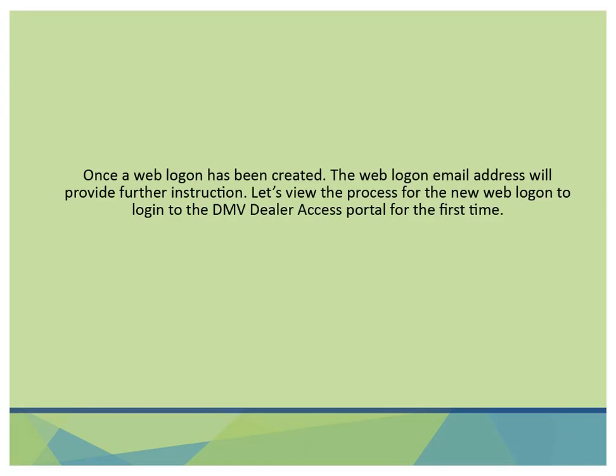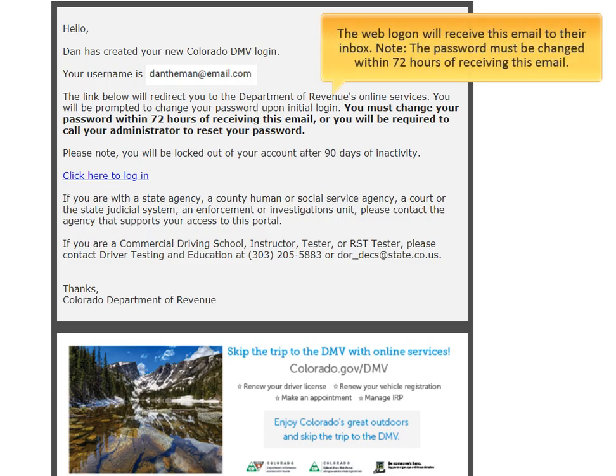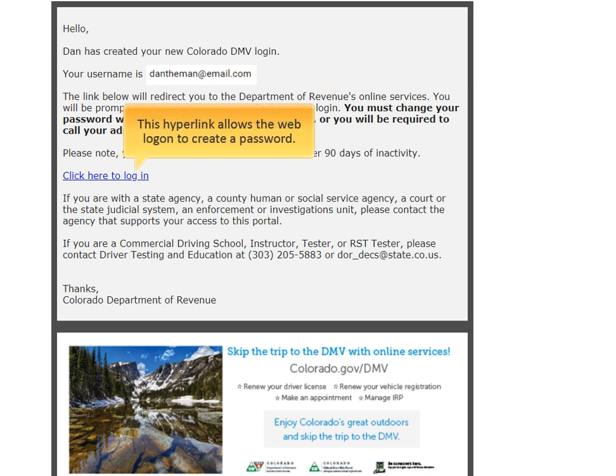Once a weblogon has been created, the weblogon email address will provide further instruction. Let's view the process for the new weblogon to login to the DMV Dealer Access Portal for the first time. The weblogon will receive this email to their inbox. Note, the password must be changed within 72 hours of receiving this email. This hyperlink allows the weblogon to create a password.